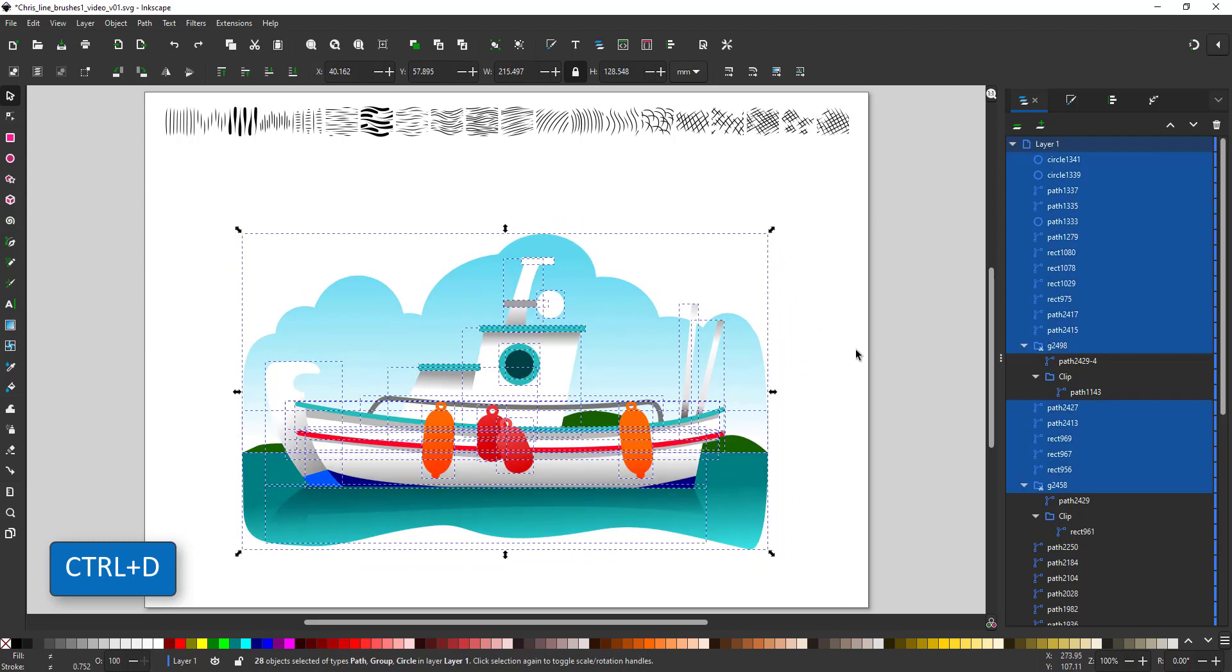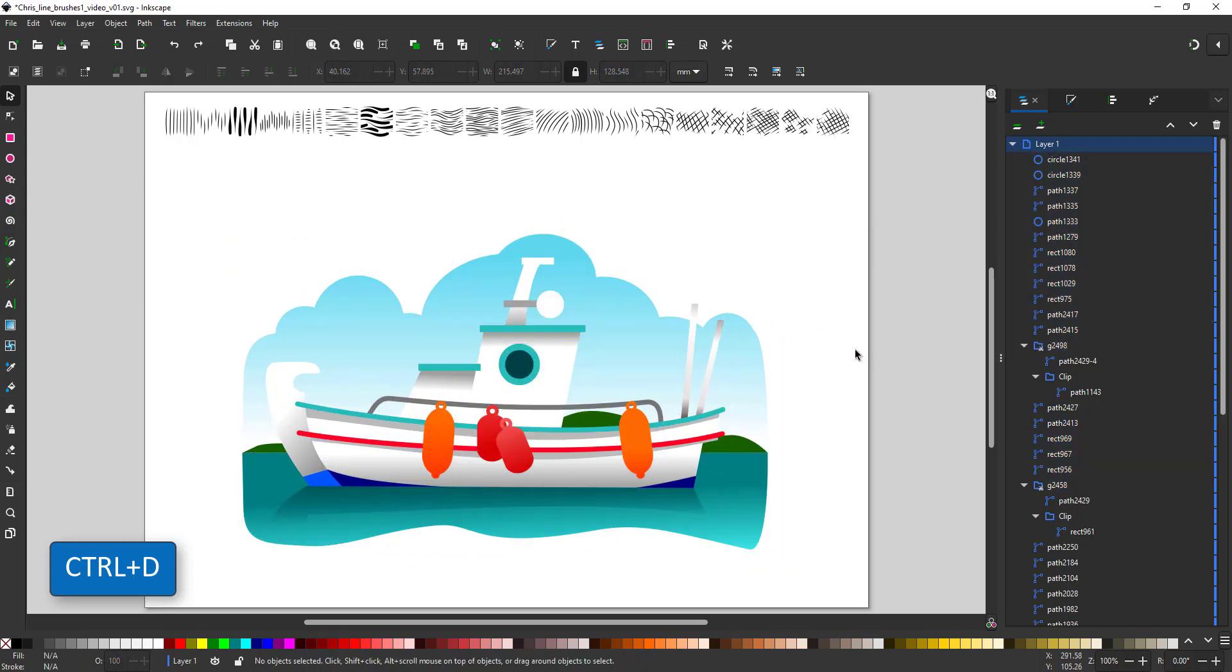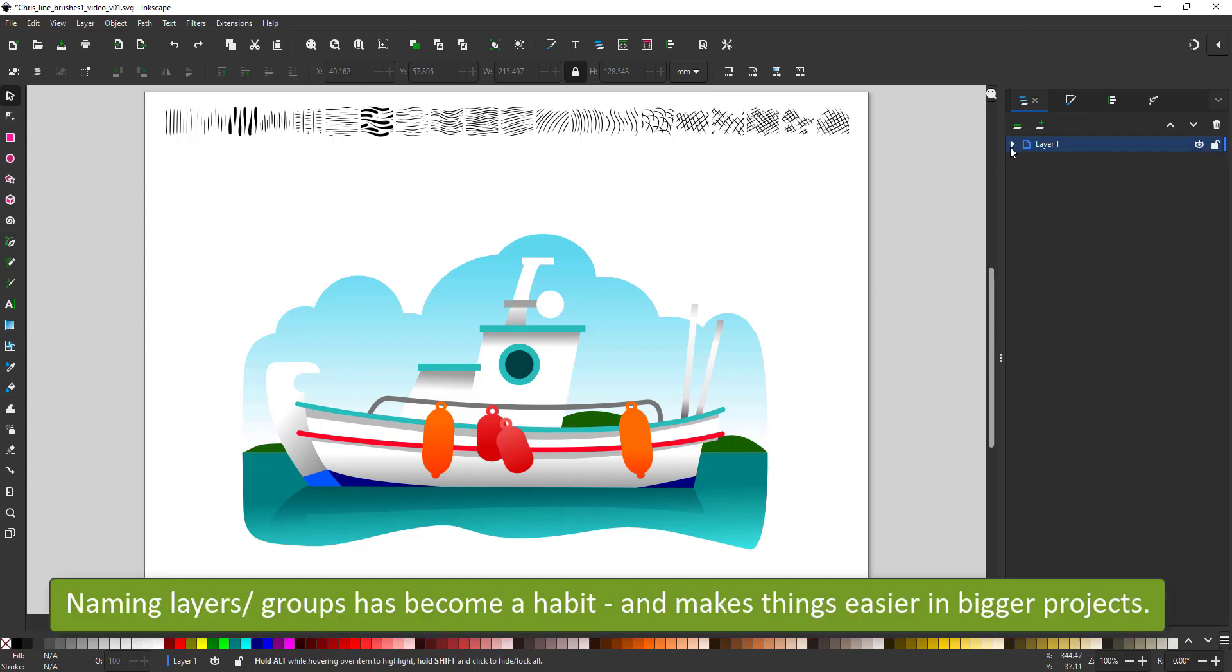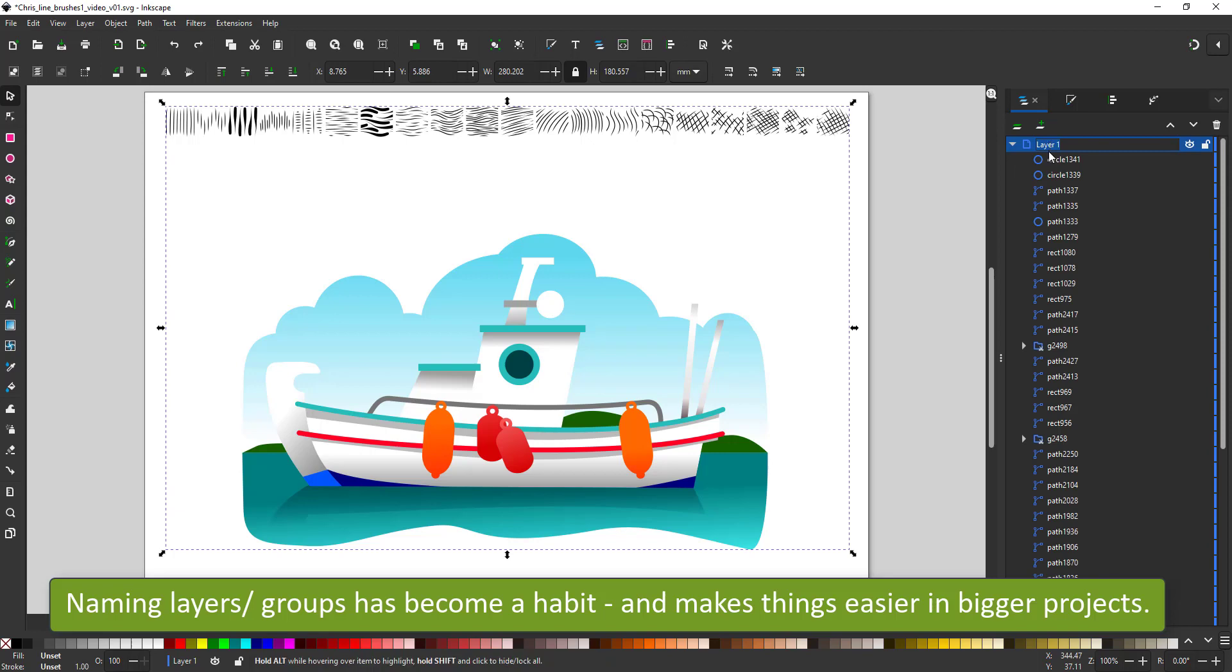And here is the initial boat design in rather plain colors with a few gradients. This is the first stage done.